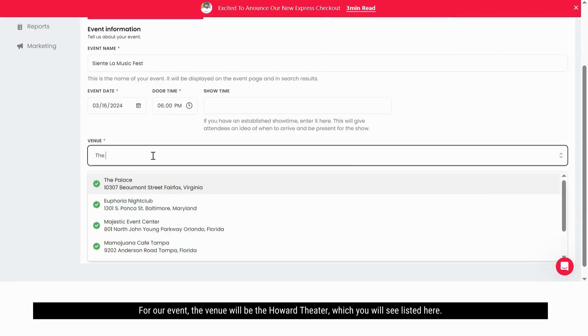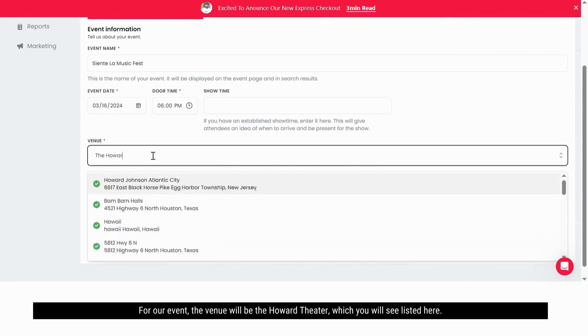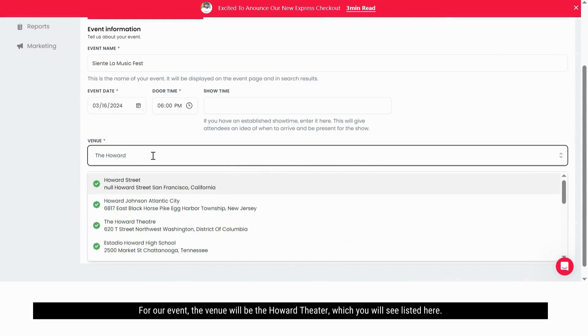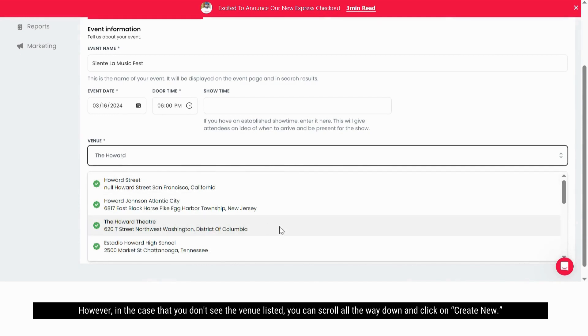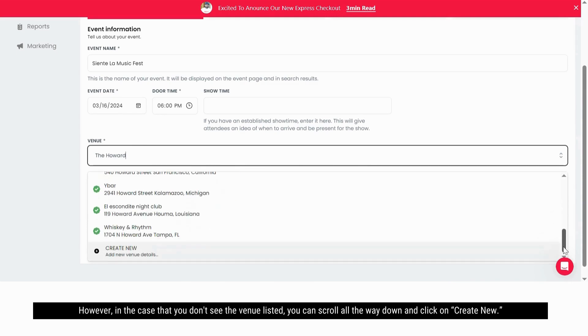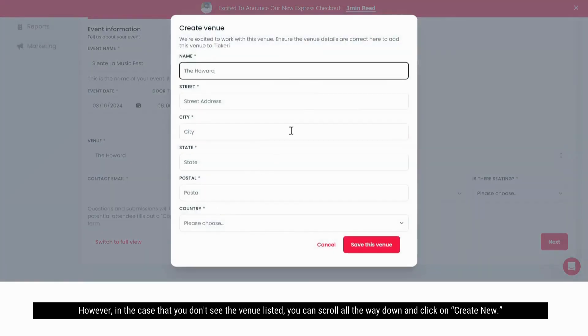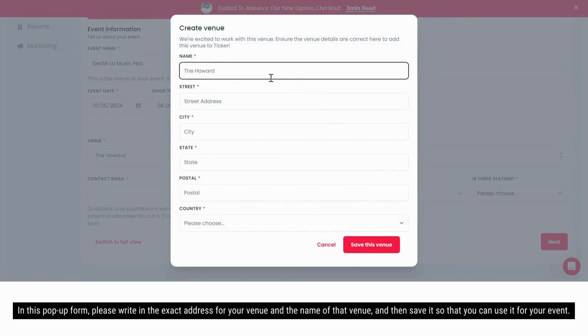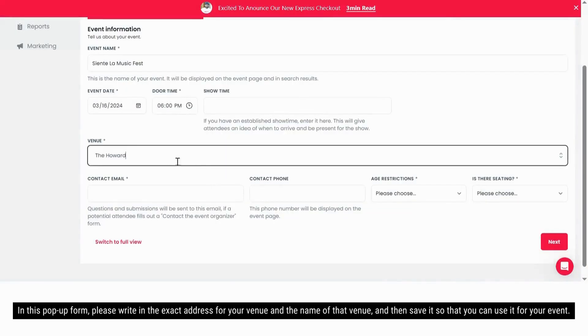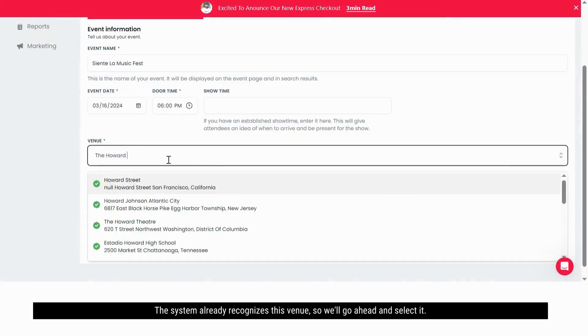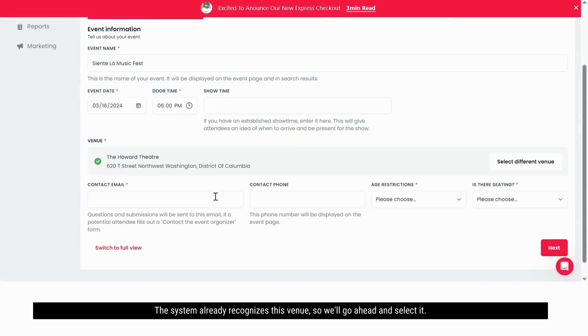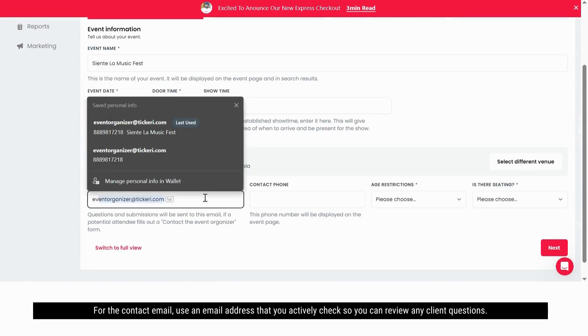For our event, the venue will be the Howard Theatre, which you will see listed here. However, in the case that you don't see the venue listed, you can scroll all the way down and click on create new. In this pop-up form, please write in the exact address for your venue and the name of that venue and then save it so that you can use it for your event. The system already recognizes this venue so we'll go ahead and select it.